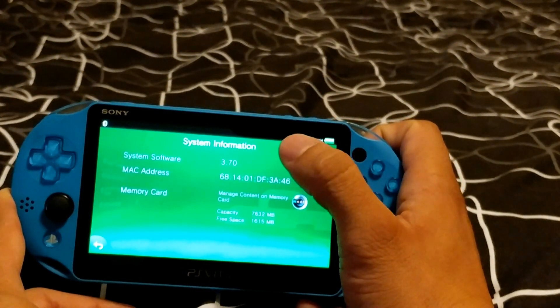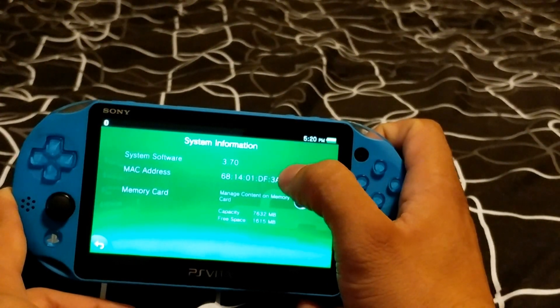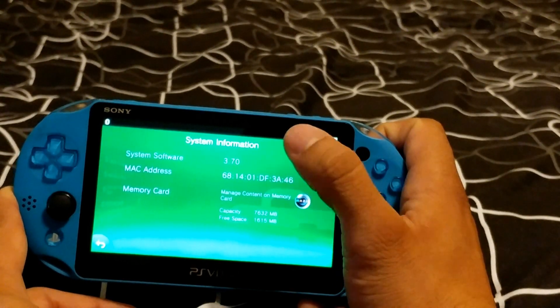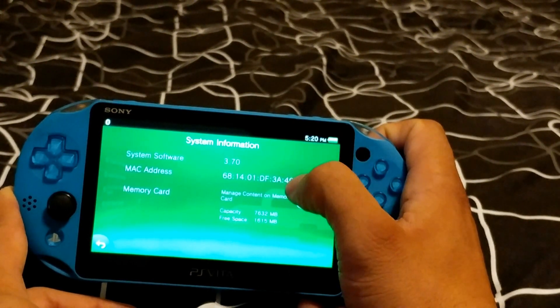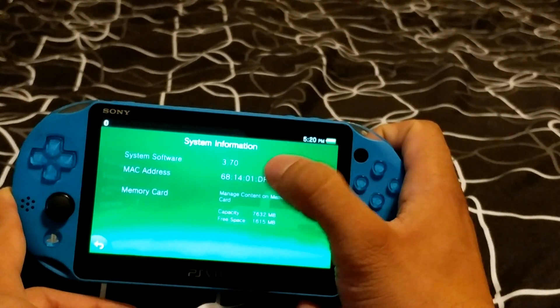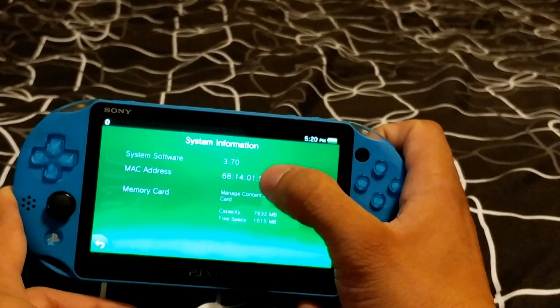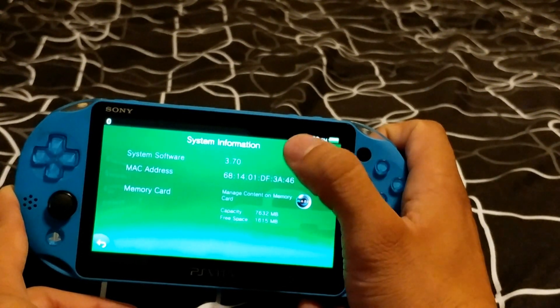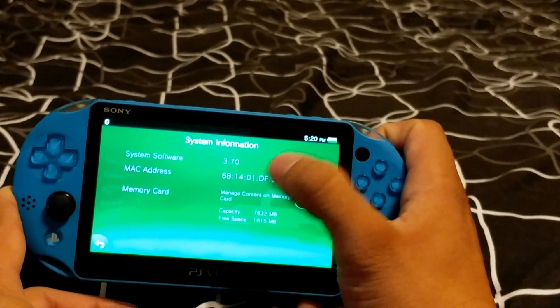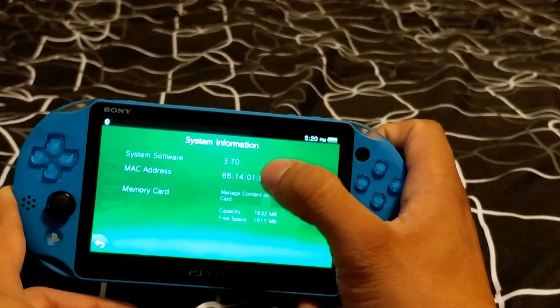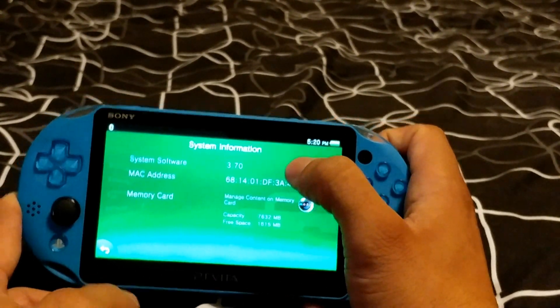Your PS Vita has to be on 3.65 through 3.73 to actually install H Encore. If your PS Vita is anything lower than that, then stay tuned for a future video because I'll be showing you how to put custom firmware on those kind of firmwares. And that process is actually a lot easier. But for this video, this is for H Encore. So let's go ahead and get started.